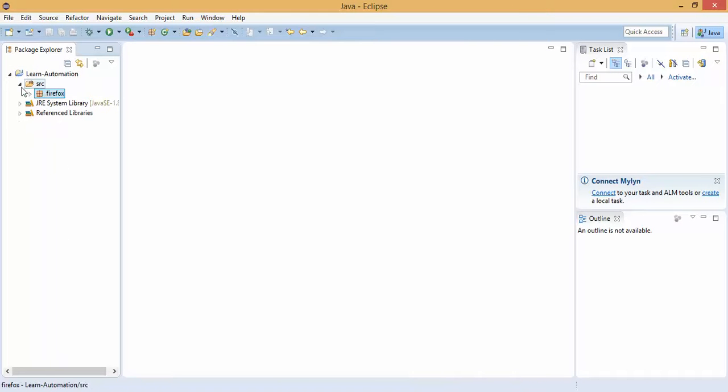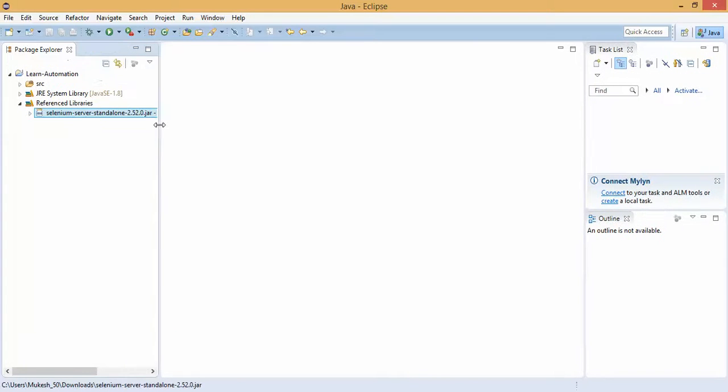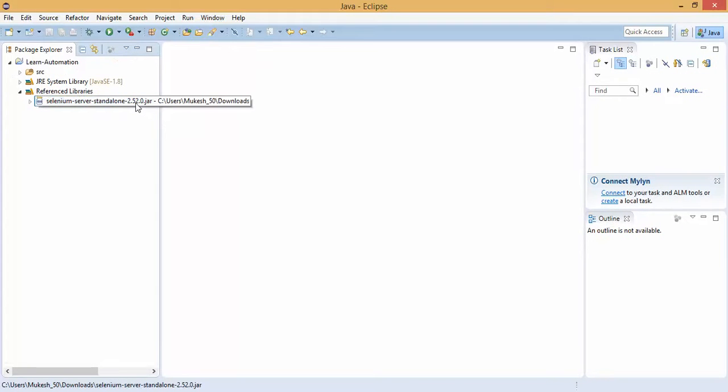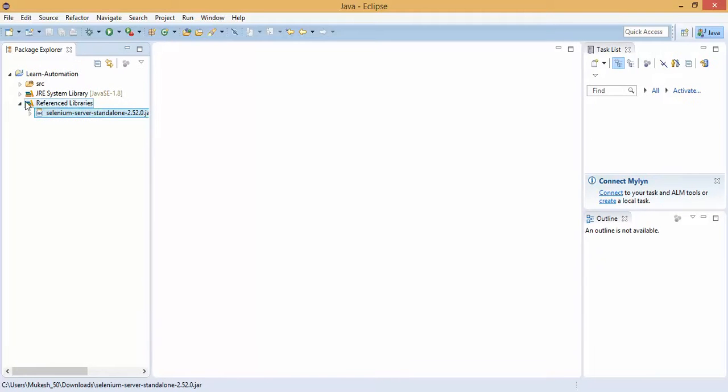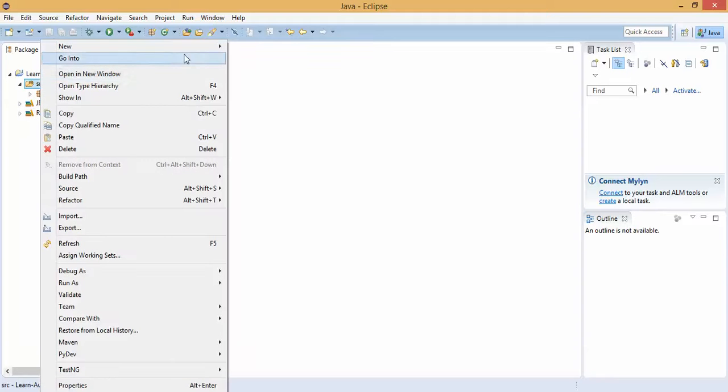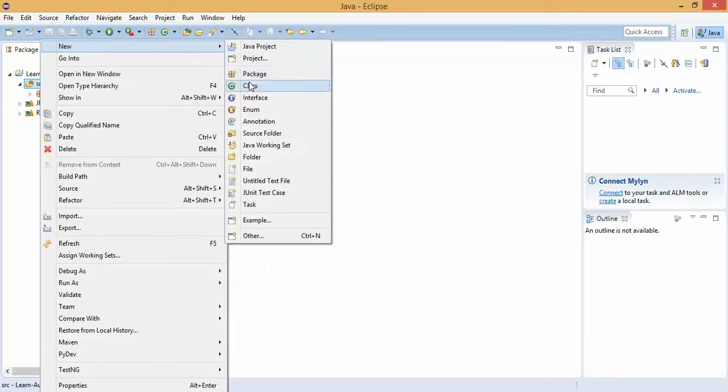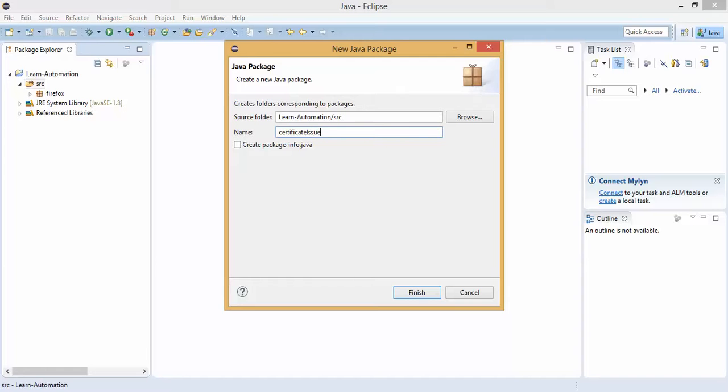This is my project Learn Automation, I have added one jar file Selenium server standalone 2.52. This is not the latest, latest is 2.53 so still I have not downloaded it because it's working fine in my machine. I have one package so let me create a fresh package now and package name I will give certificate issue.